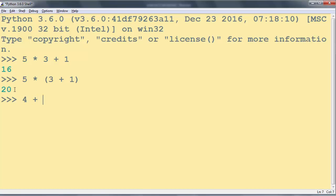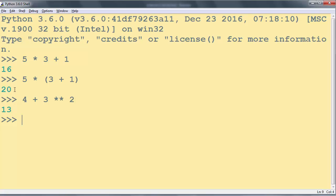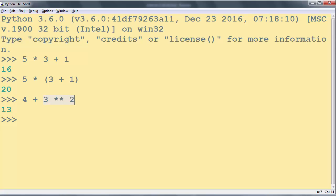Let's say 4 + 3 to the power of 2. And we're going to get the result 13 because first we're going to evaluate this part of expression. Number 3 to the power of 2 is equal to 9 because 3 times 3 is 9, and 4 + 9 is equal to 13.